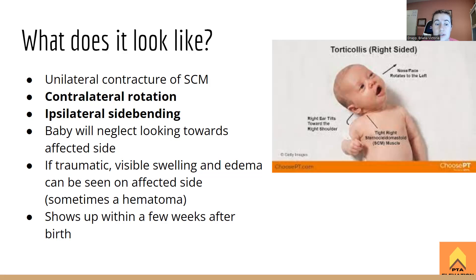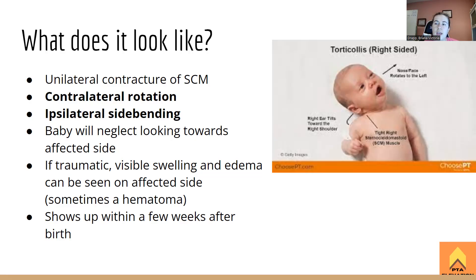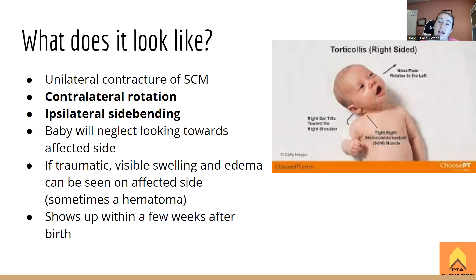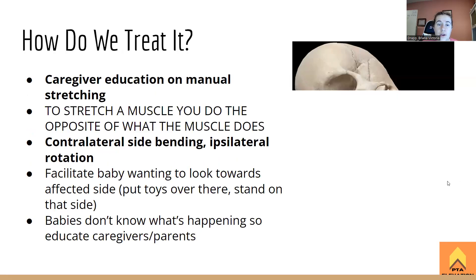With torticollis, the baby will neglect looking toward the affected side — if it's right-side torticollis, they'll keep looking to the left because looking right would stretch that tight muscle. Babies don't really understand the concept of two sides of the body until around six months old anyway. If the cause was traumatic, you may also see a bruise, swelling, or even a hematoma on the affected side, and it won't show up until a few weeks after birth.